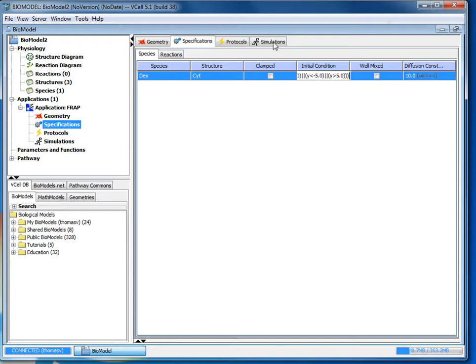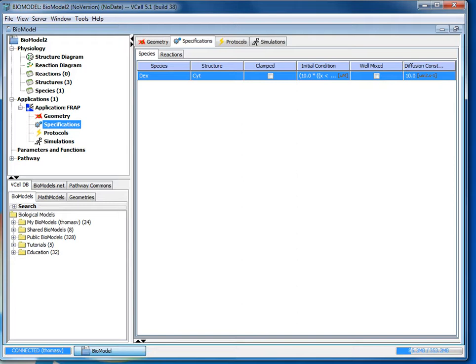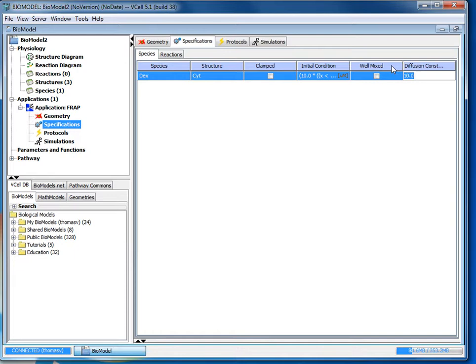And then three closed parentheses. If you don't want to enter this in yourself we will copy this expression and put it into the description box so you can copy and paste it into the initial conditions. Then you'll press enter to finalize it. What this expression does is it defines the location x and y coordinates where the initial condition of dex is 10, and where the concentration is not set to 10 the concentration is zero. This is where the bleach region is and we're able to do this in a single boolean statement. After we've done that we've changed the diffusion constant from the default of 10 to 20.